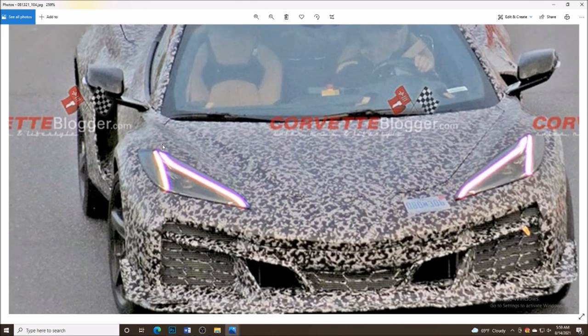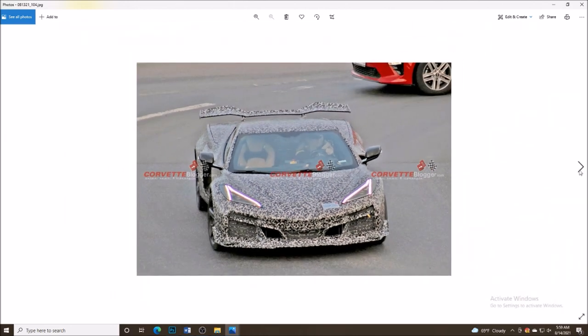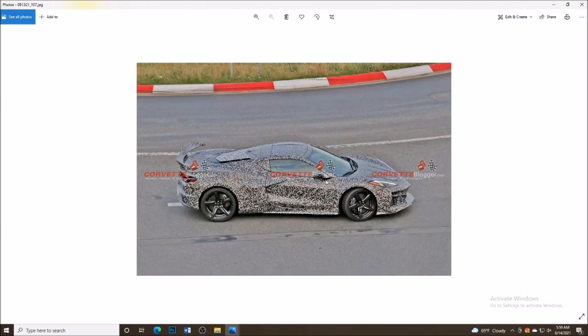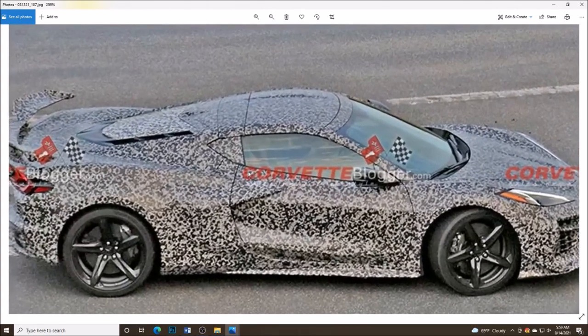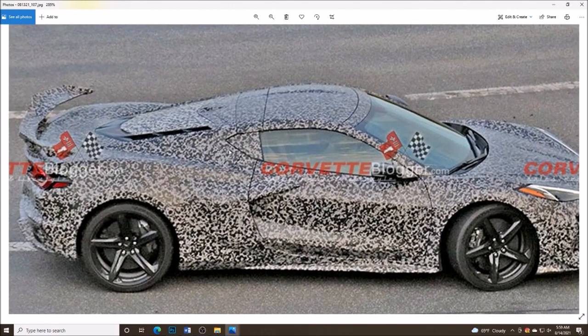There you go. Multi-level splitter right there, gauging that airflow around the front end of that car. Wow, this thing is going to be just incredible. We've got some more shots here for you. Check these out as it goes around the Nurburgring. And, of course, everybody wants to know, what's the time? What's the time? I'm sure Chevy will share that in due time.